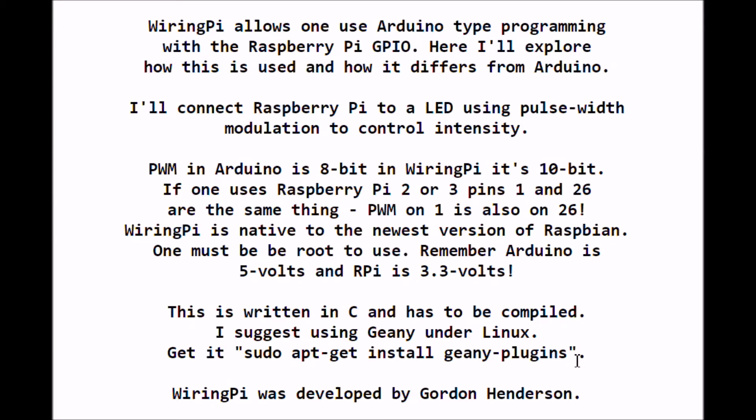Pulse width modulation in Arduino has several pins that will produce this - it's 8-bit, that's 0 to 255. But in the case of the Raspberry Pi, it's 10-bit with a value from 0 to 1023.